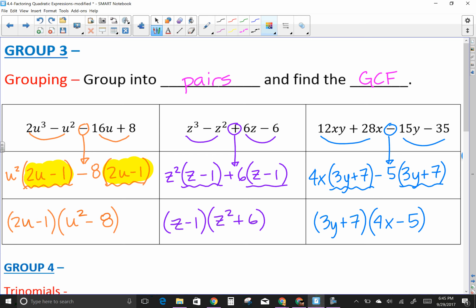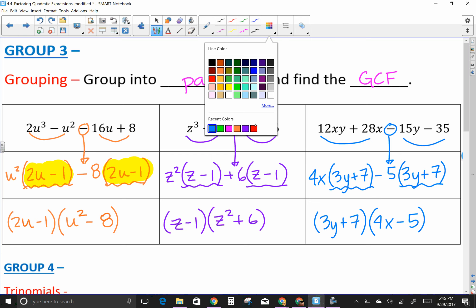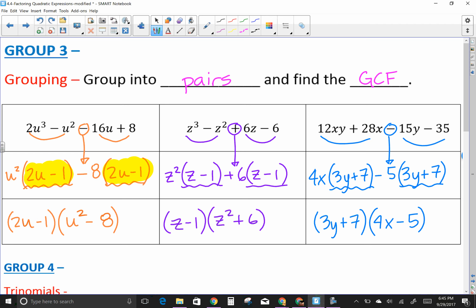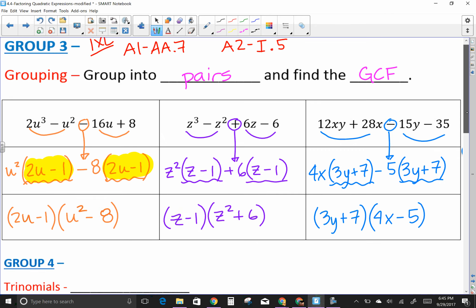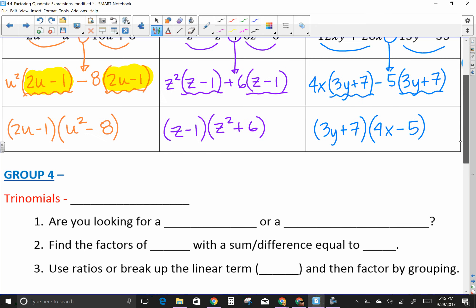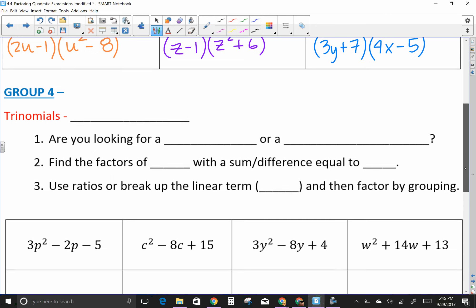IXL reference for grouping: in Algebra 1 it's AA.7, and in Algebra 2 it's I.5.